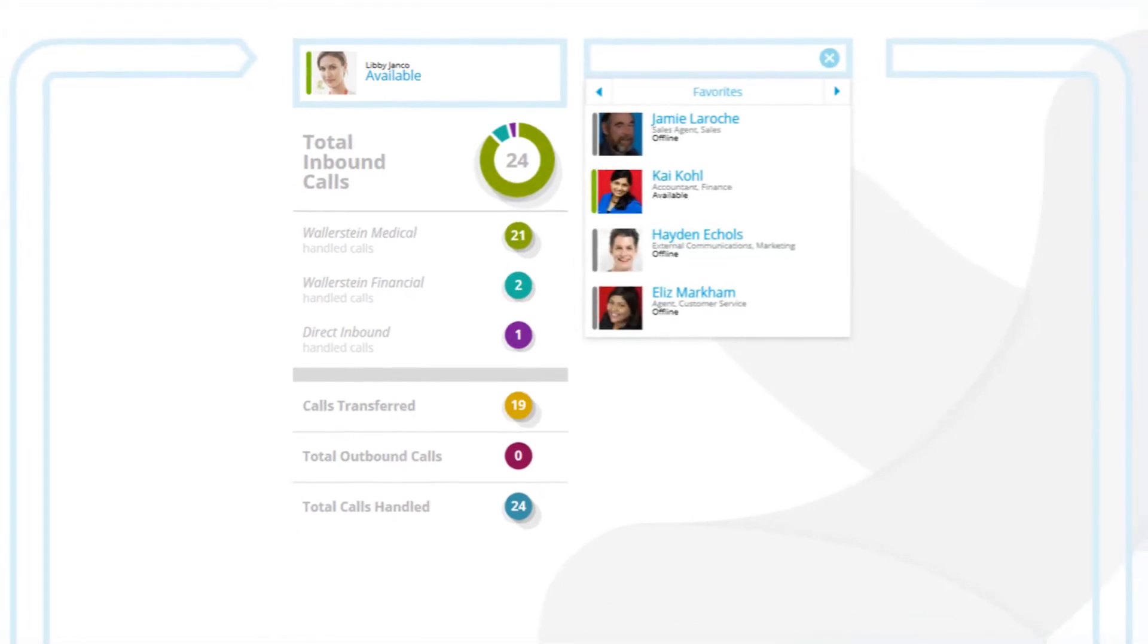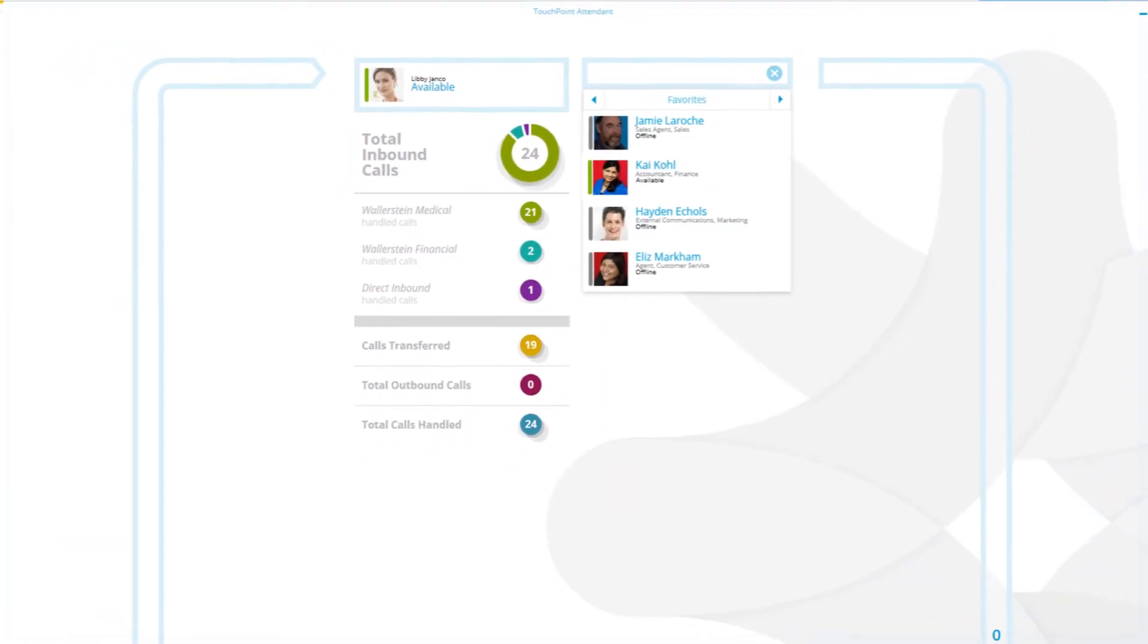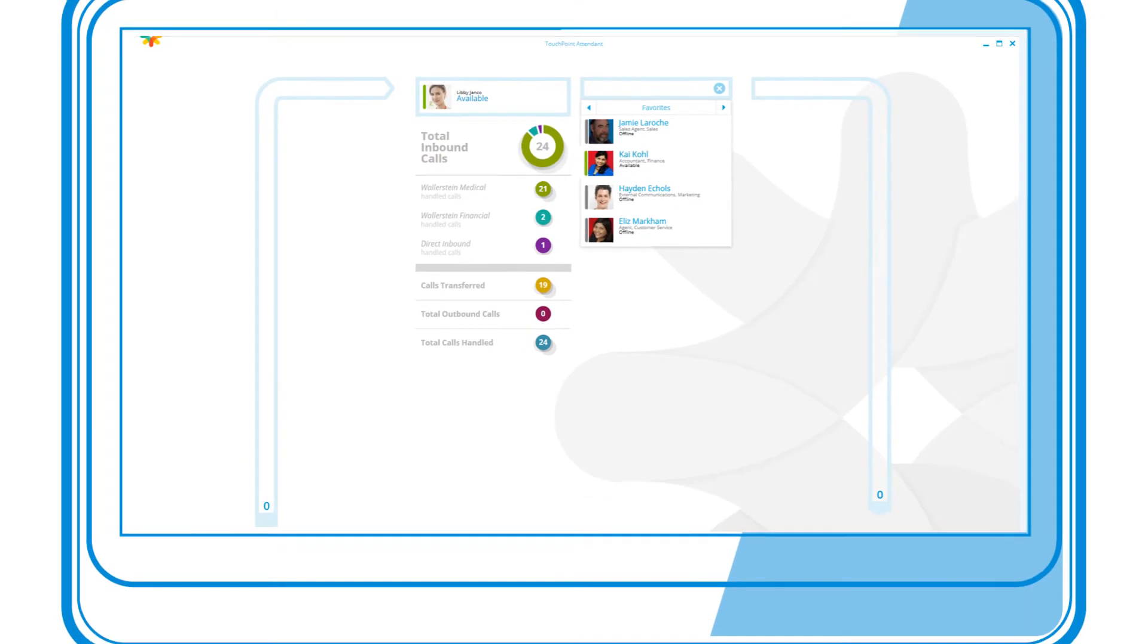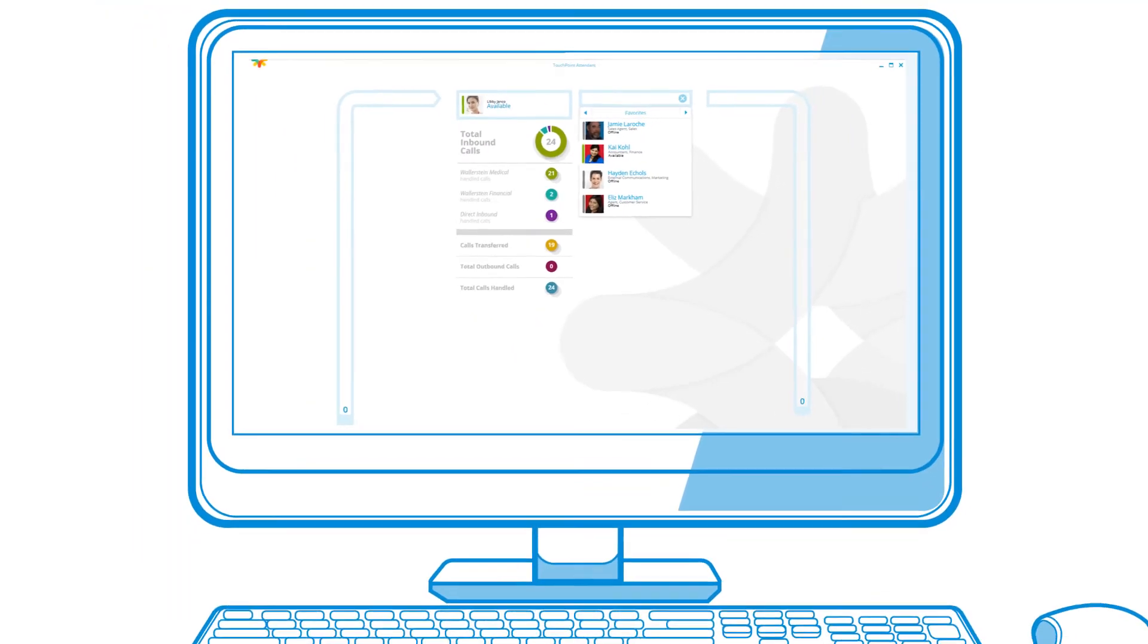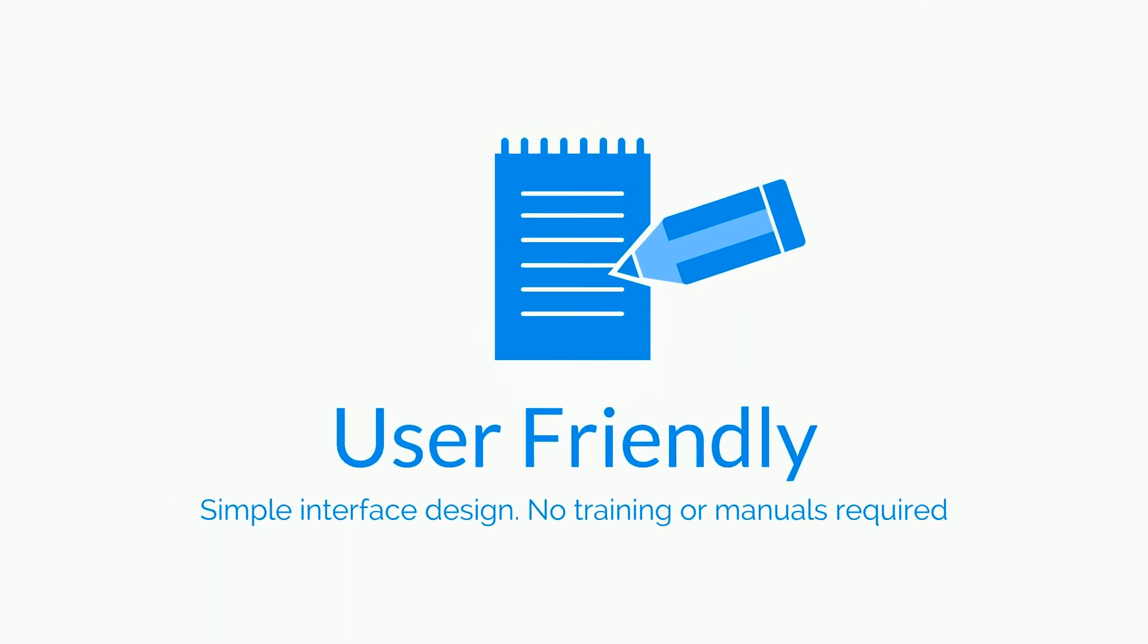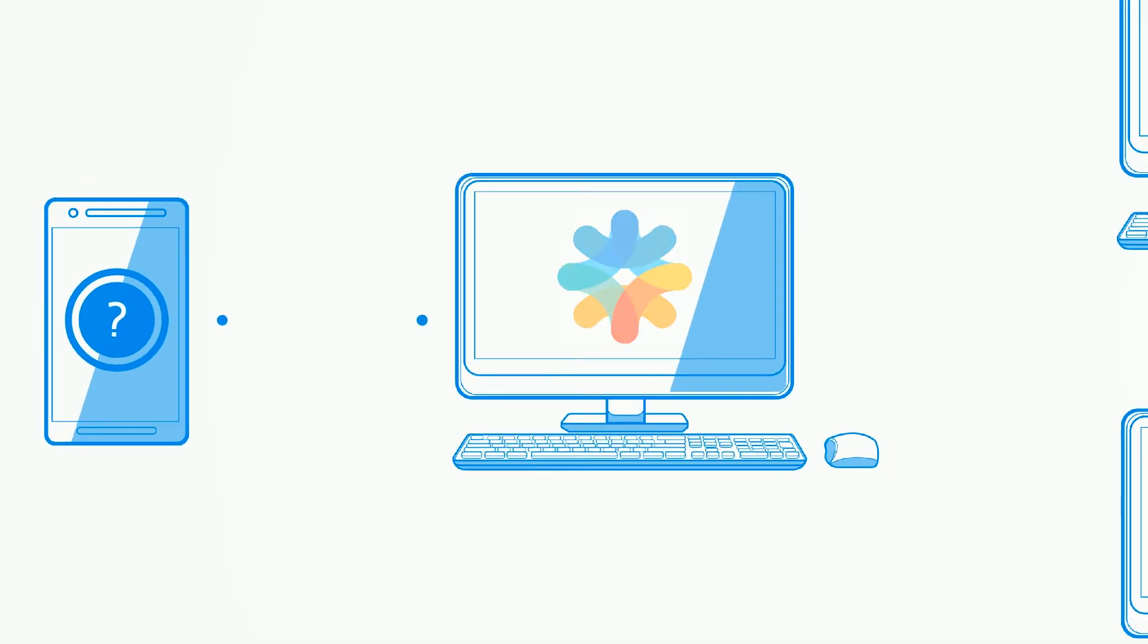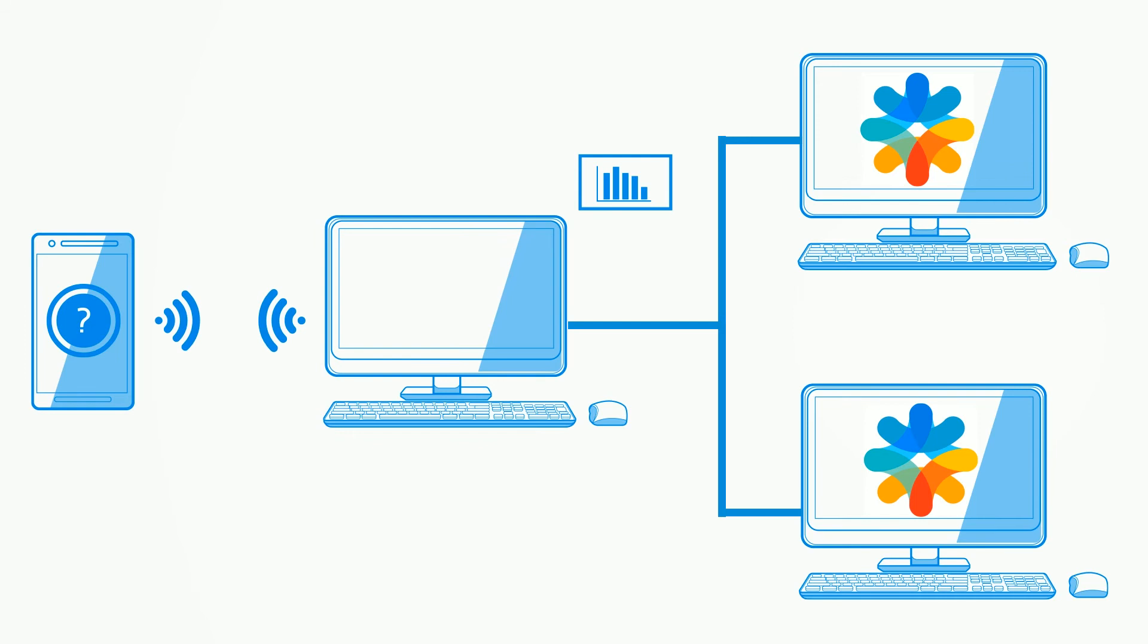Front desk coverage can be difficult for temping or new staff. TouchPoint Attendant, with its simple gamification design, ensures new users can quickly pick up the basics without lengthy training or the need for manuals. Good technology increases operator efficiency, but great technology empowers operators to provide great customer journeys.